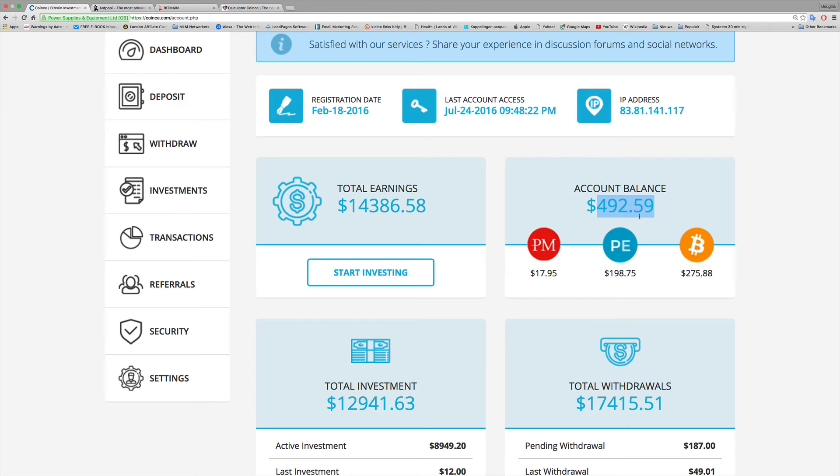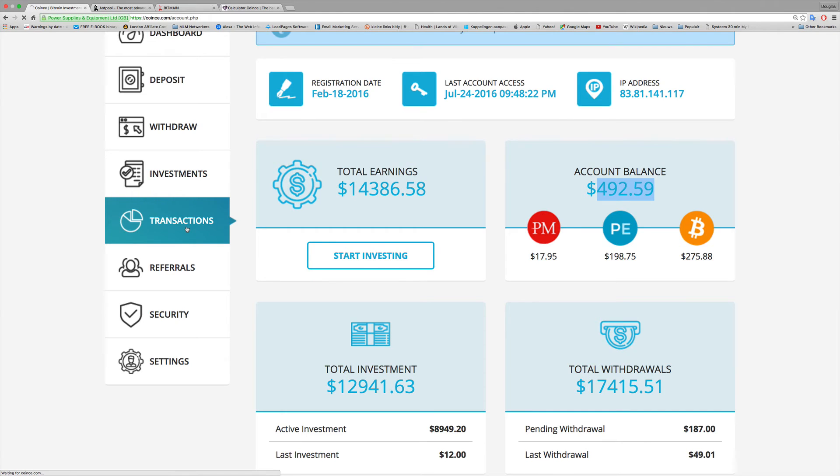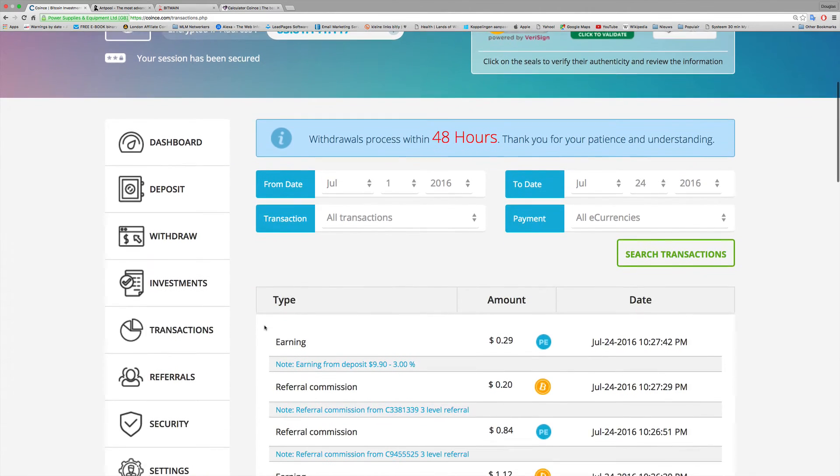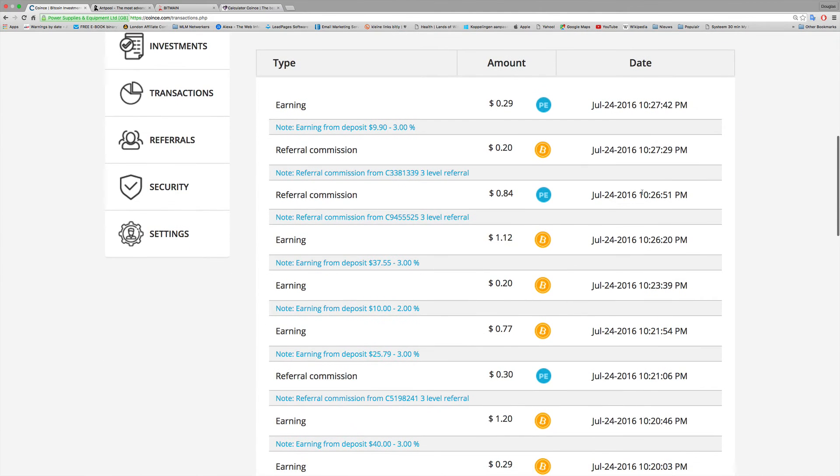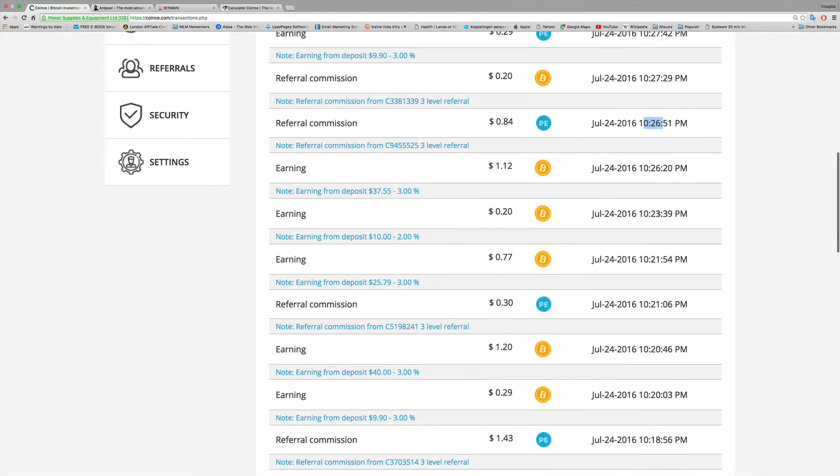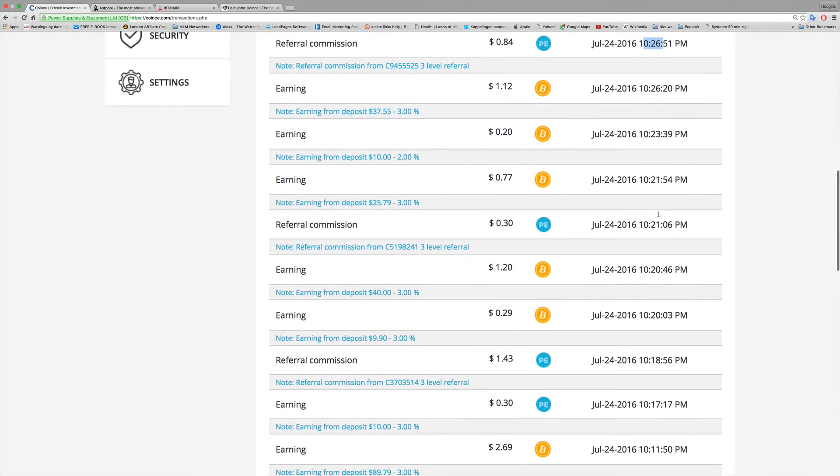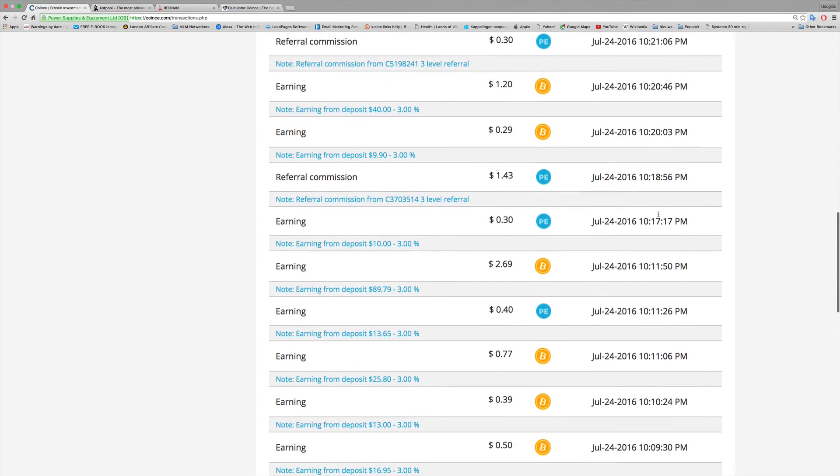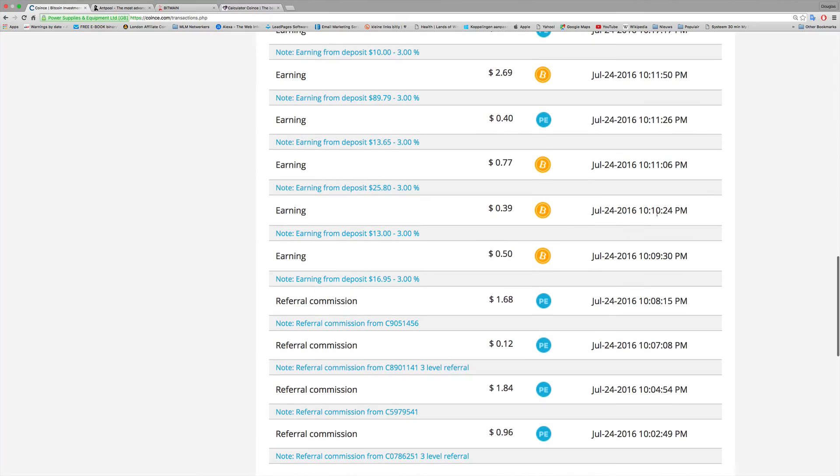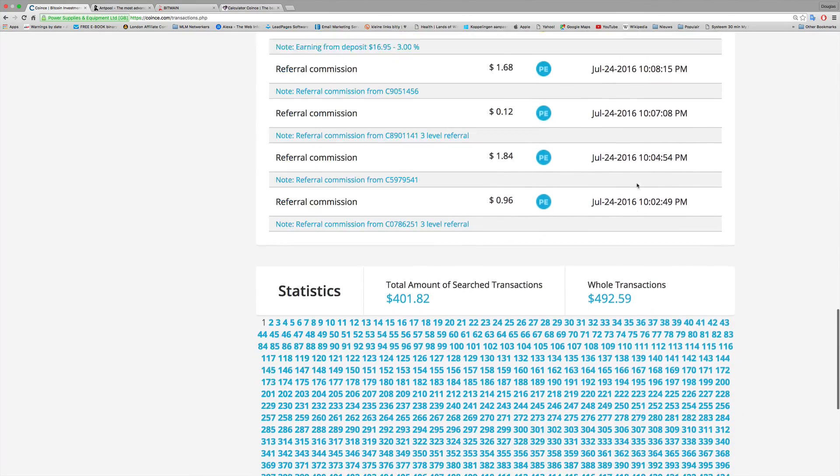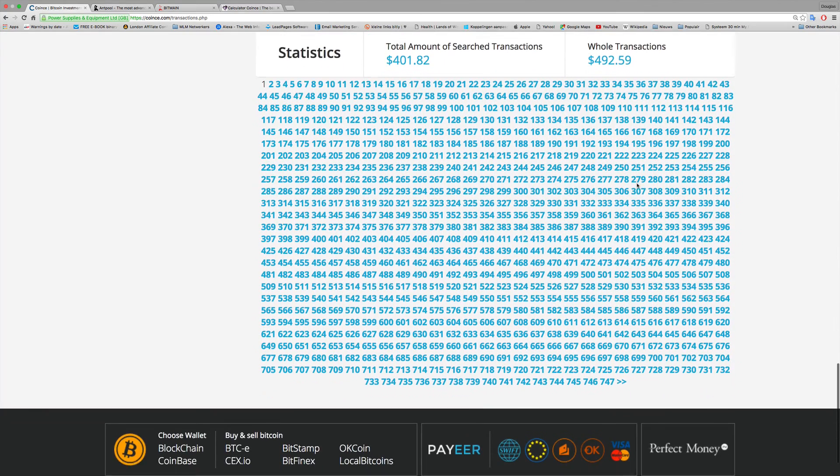And you see now already more money. The money is growing every minute, every day where you can see it. The program is really amazing. You can check out everything. You see the money is coming in here like clockwork - 10:27:42, 10:27:29, and so on. Almost every minute money is flowing into my account.